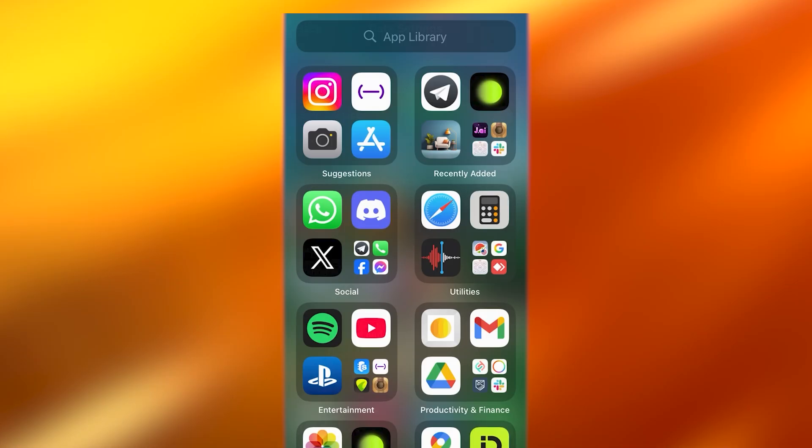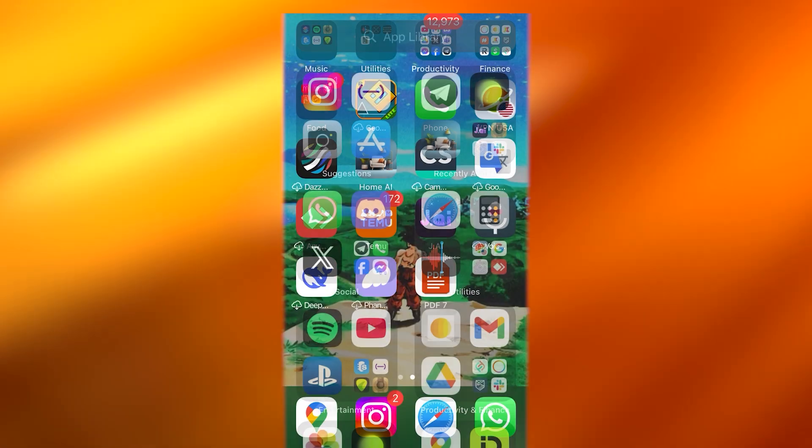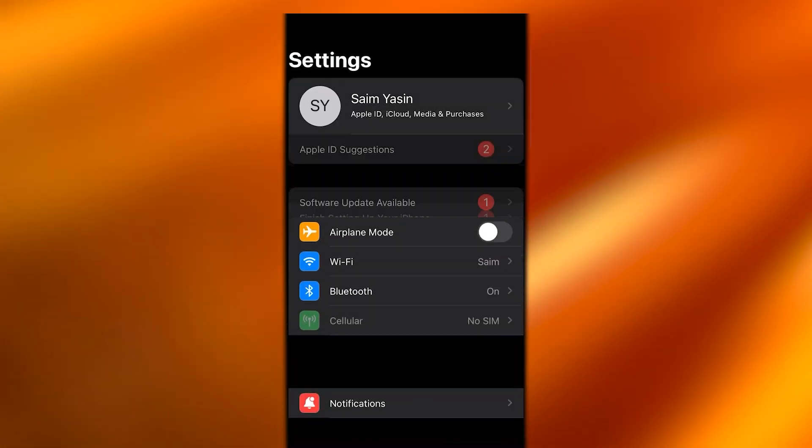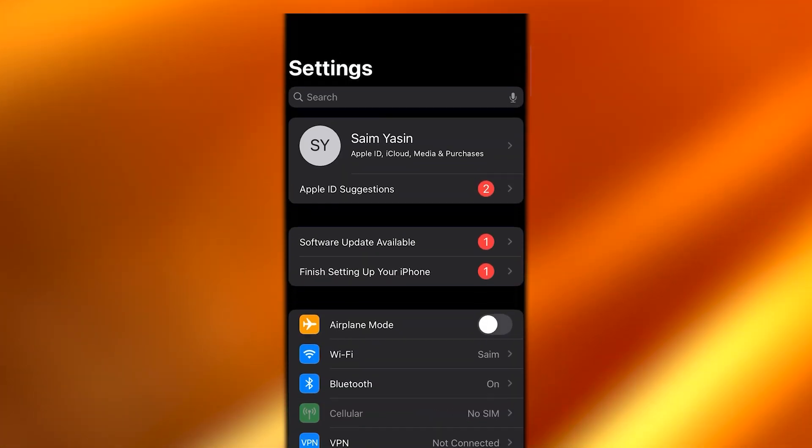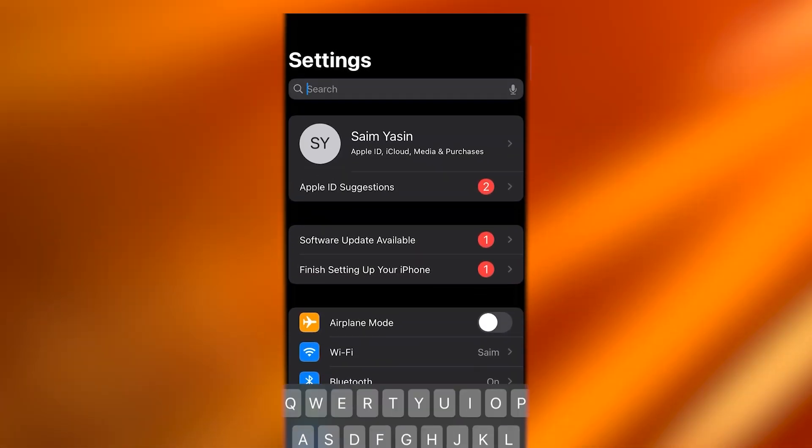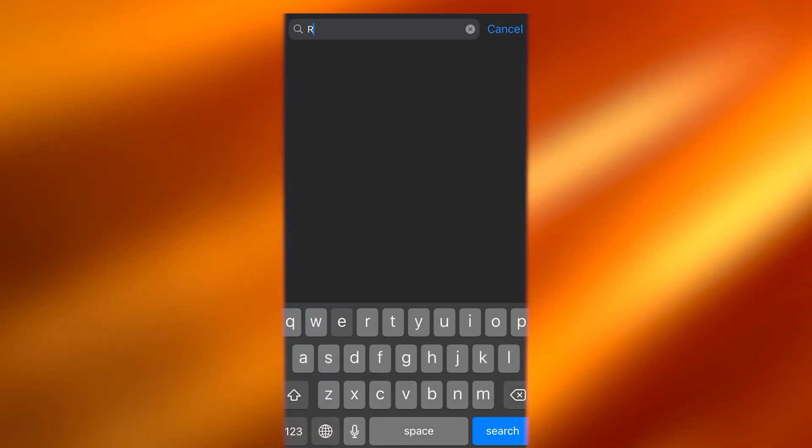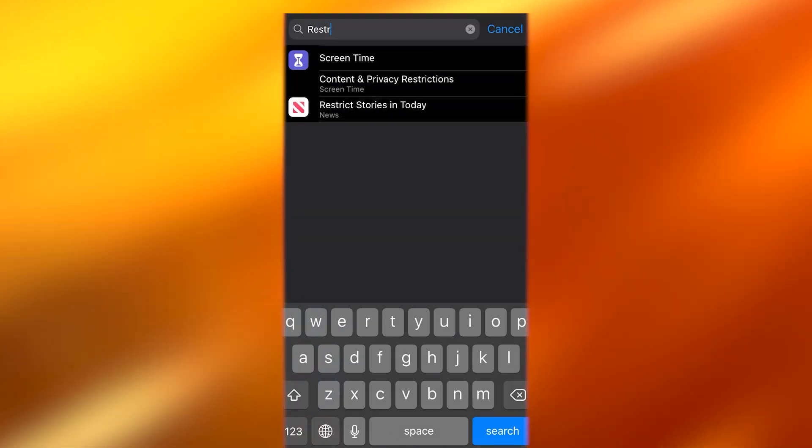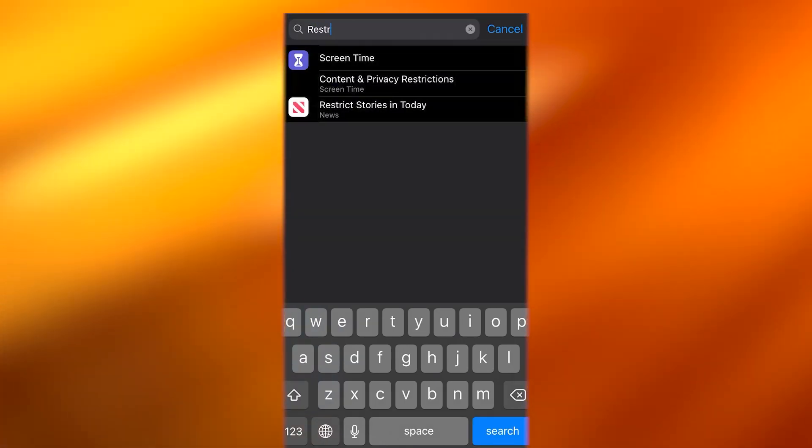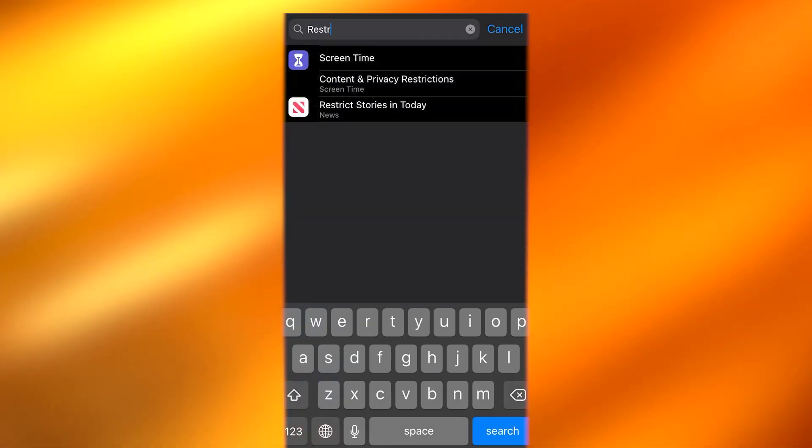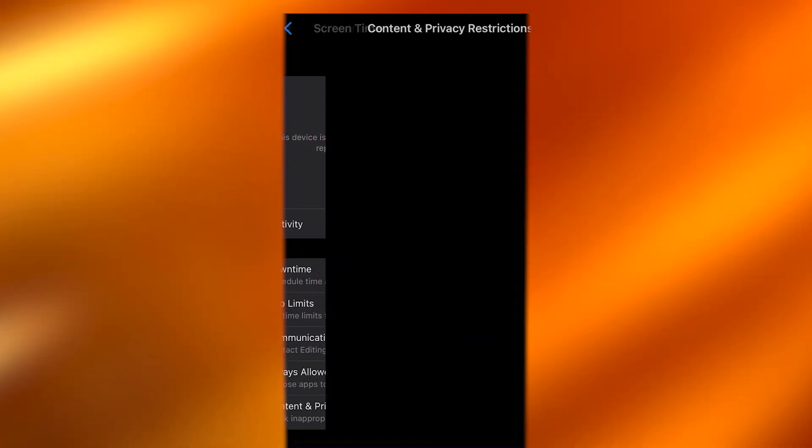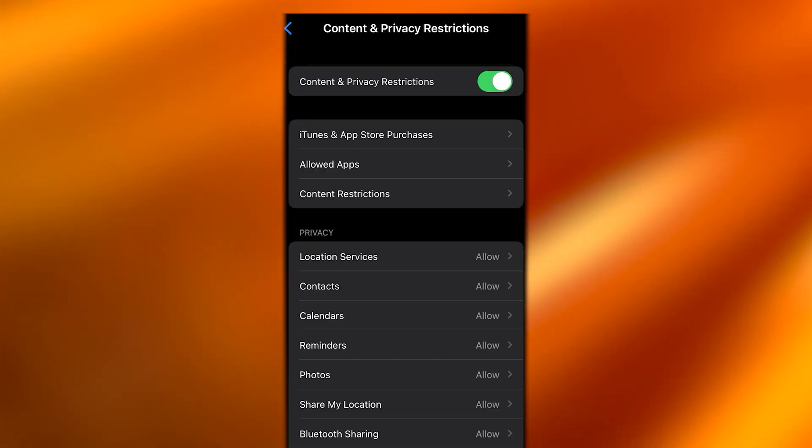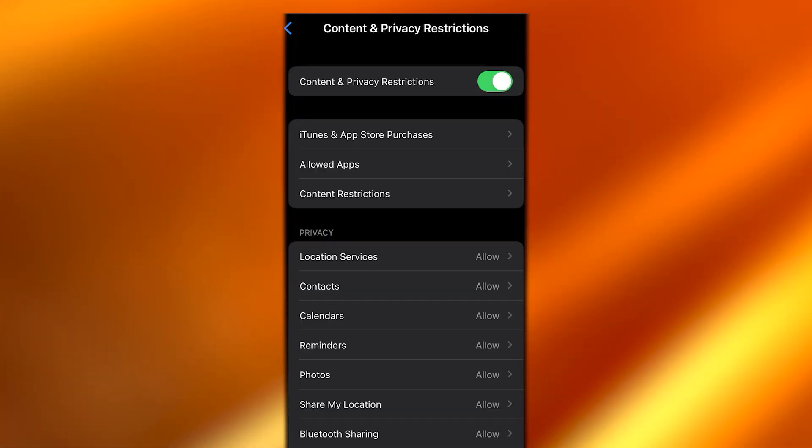To turn those restrictions off, simply come over to your settings and go to your search tab. Here you're going to have your Content and Privacy Restrictions. You're going to open that up, and once you open it up you can turn this off.